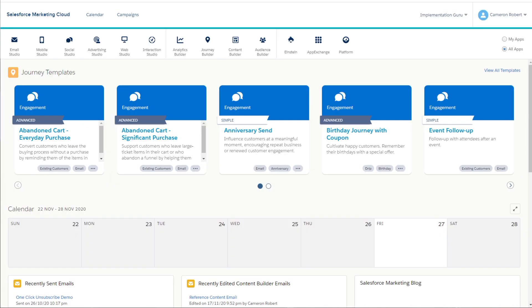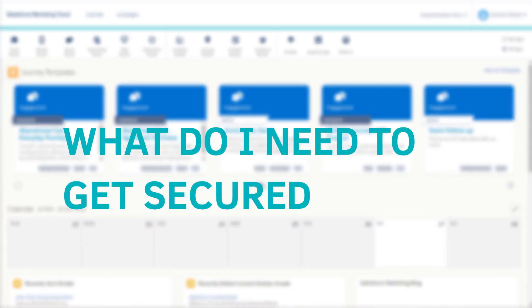So at this point, you probably agree that SSLs are pretty great at securing your customers' data and ensuring a good customer experience when viewing your emails. So then what do I have to do to get an SSL installed in Salesforce Marketing Cloud?